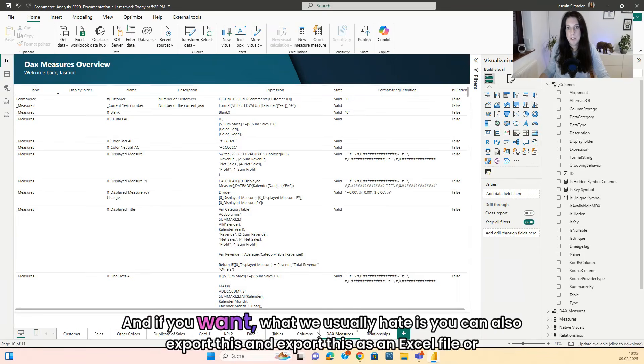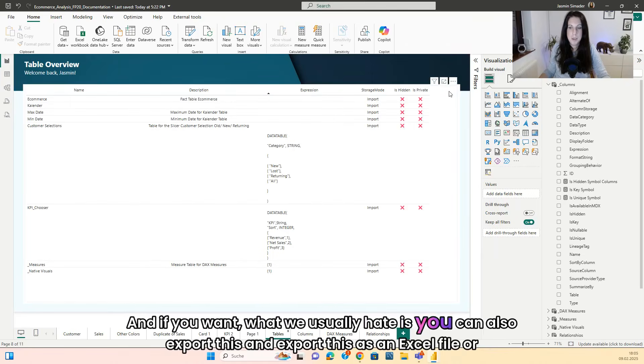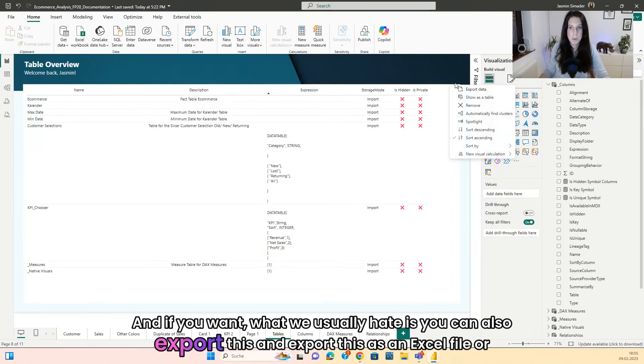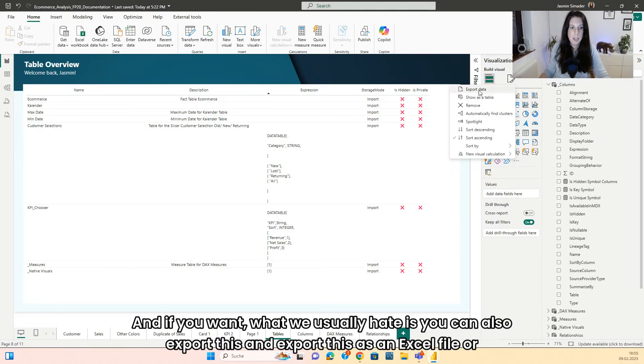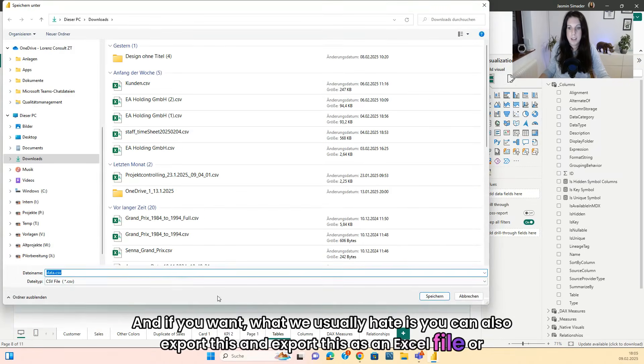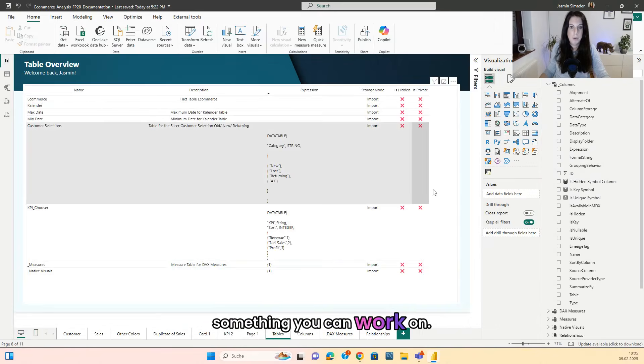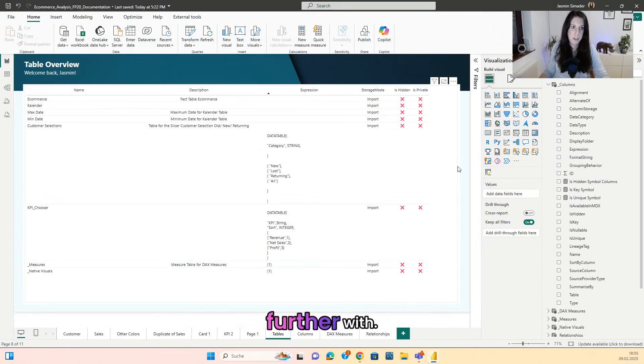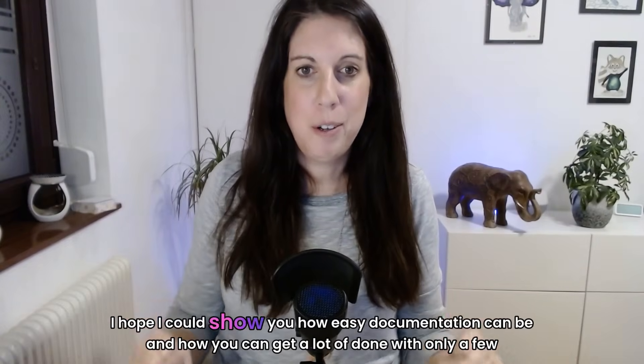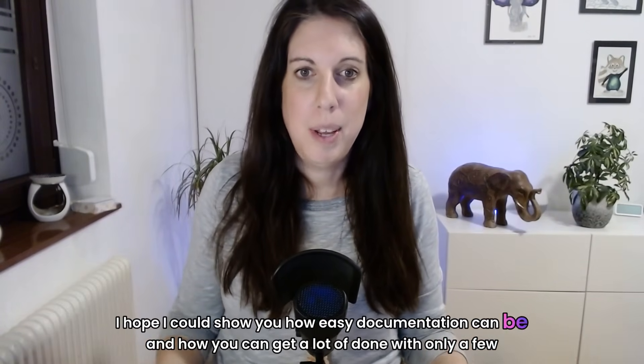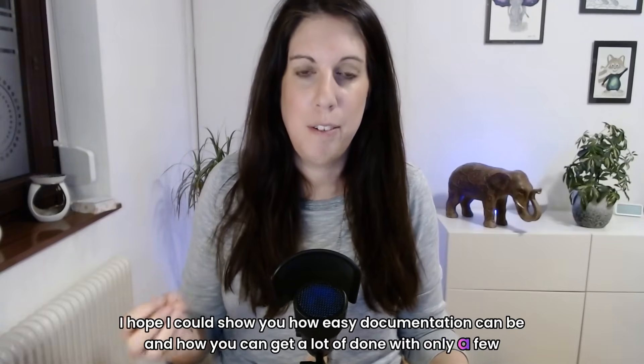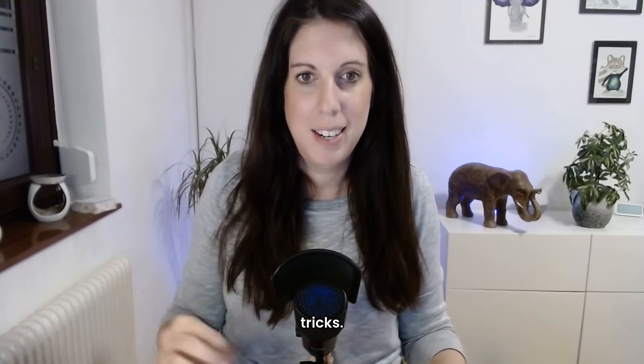And if you want, what we usually hate is you can also export this and export this as an Excel file or something you can work on further with. I hope I could show you how easy documentation can be and how you can get a lot done with only a few tricks.